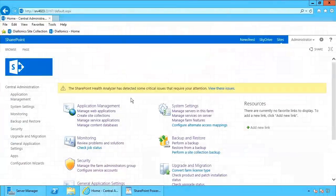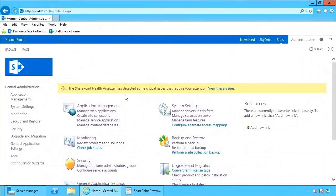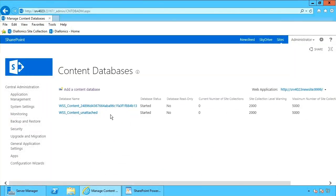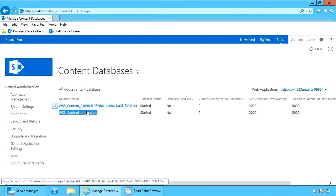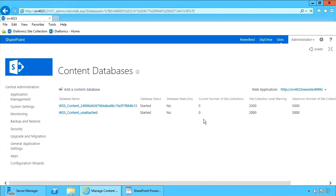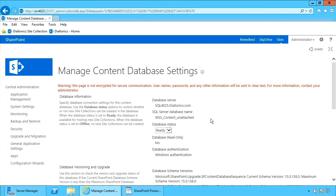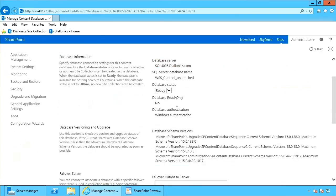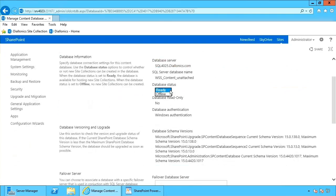First thing I want to look at is within Central Administration. If we manage our content databases, here I can see I have my WSS content unattached content database. It shows it started, shows that it's ready.